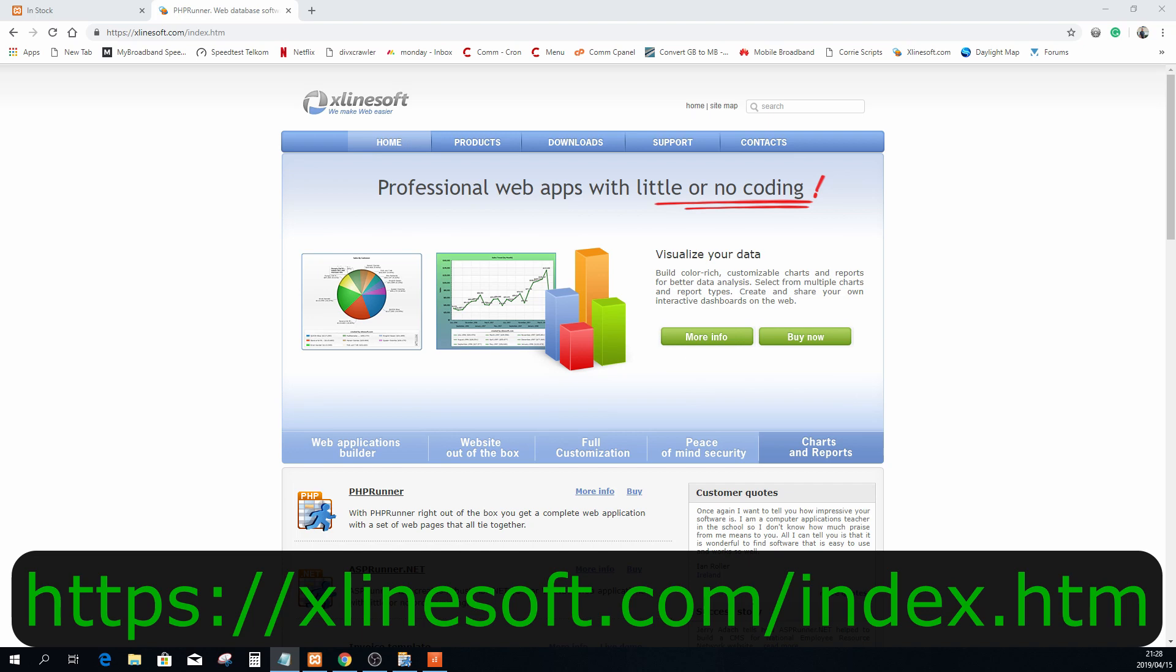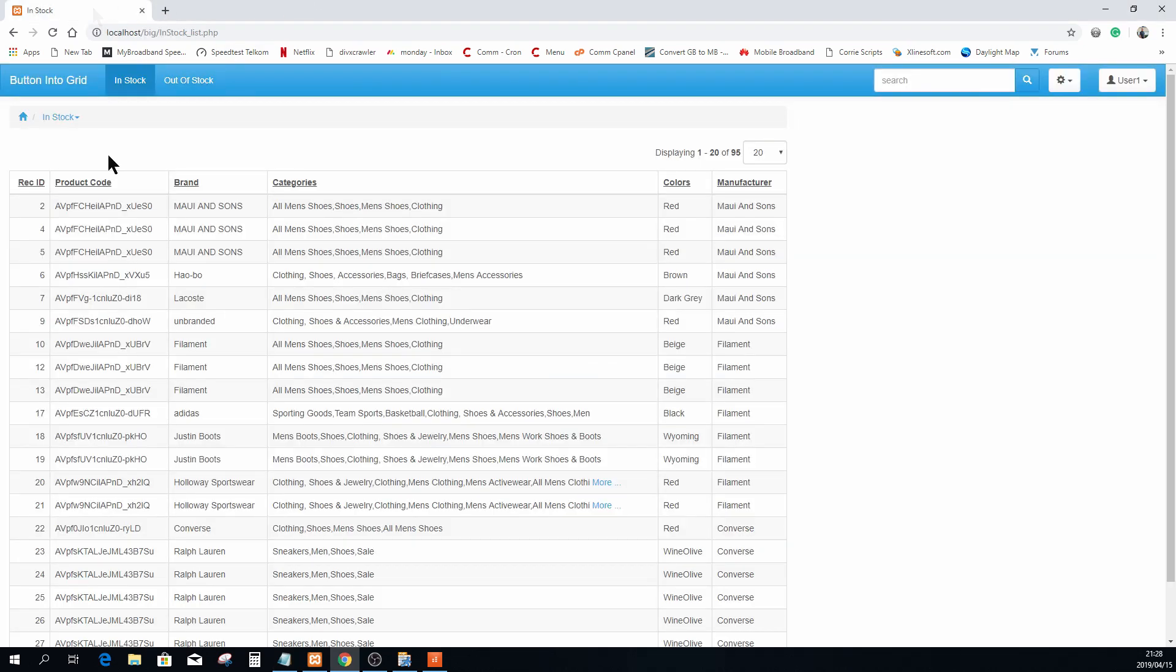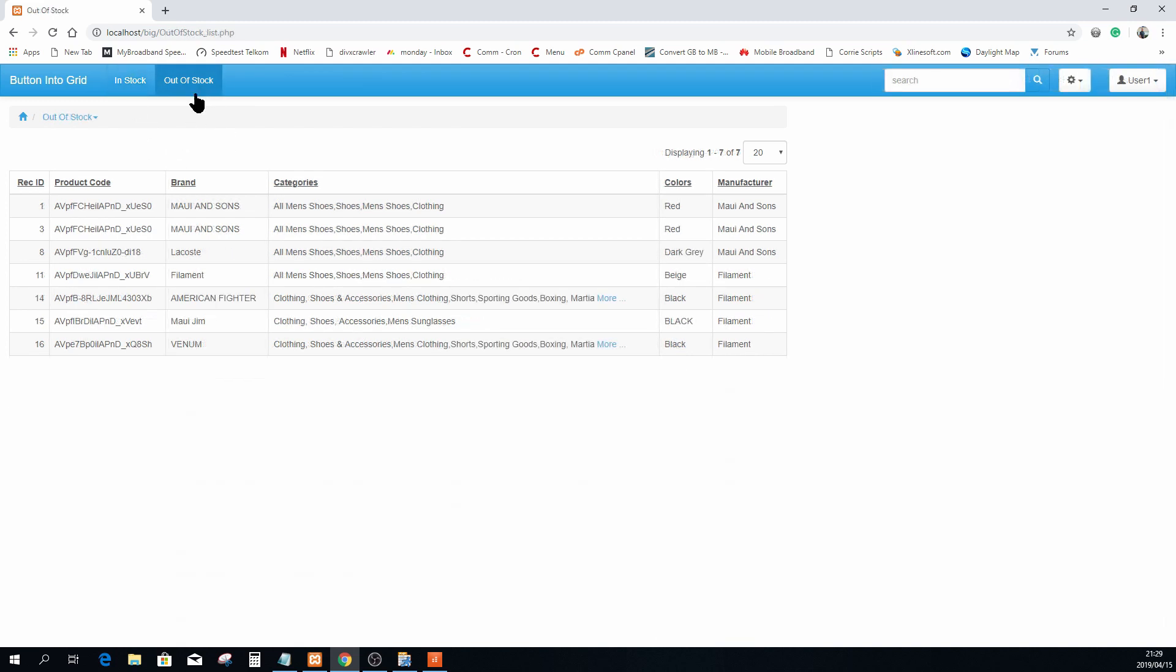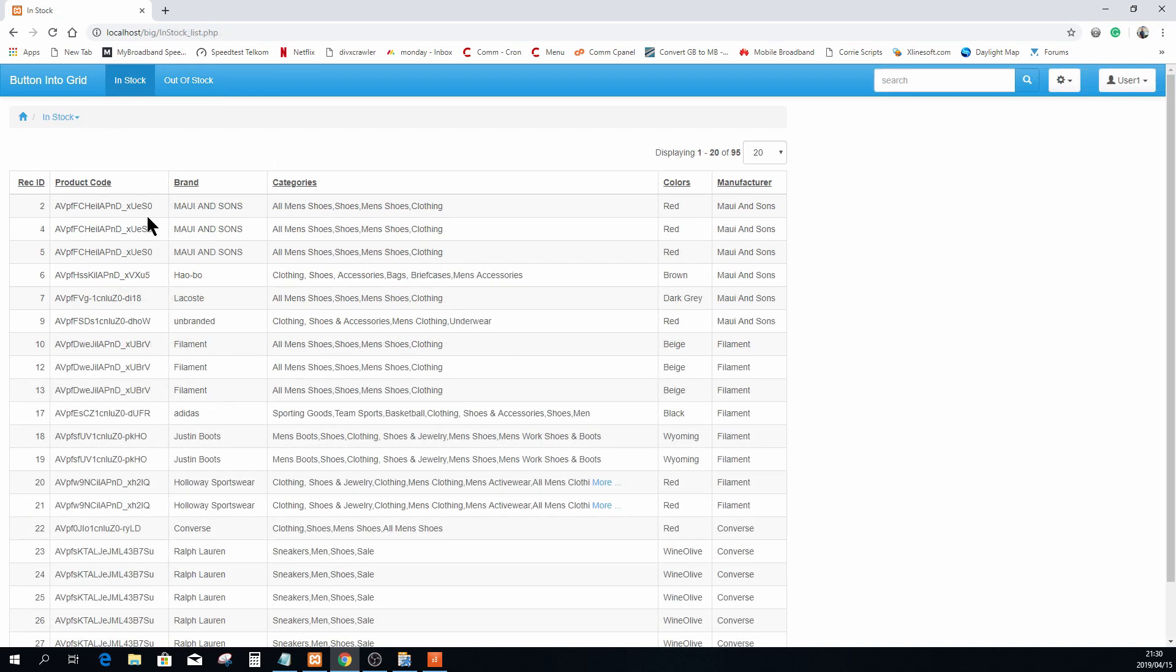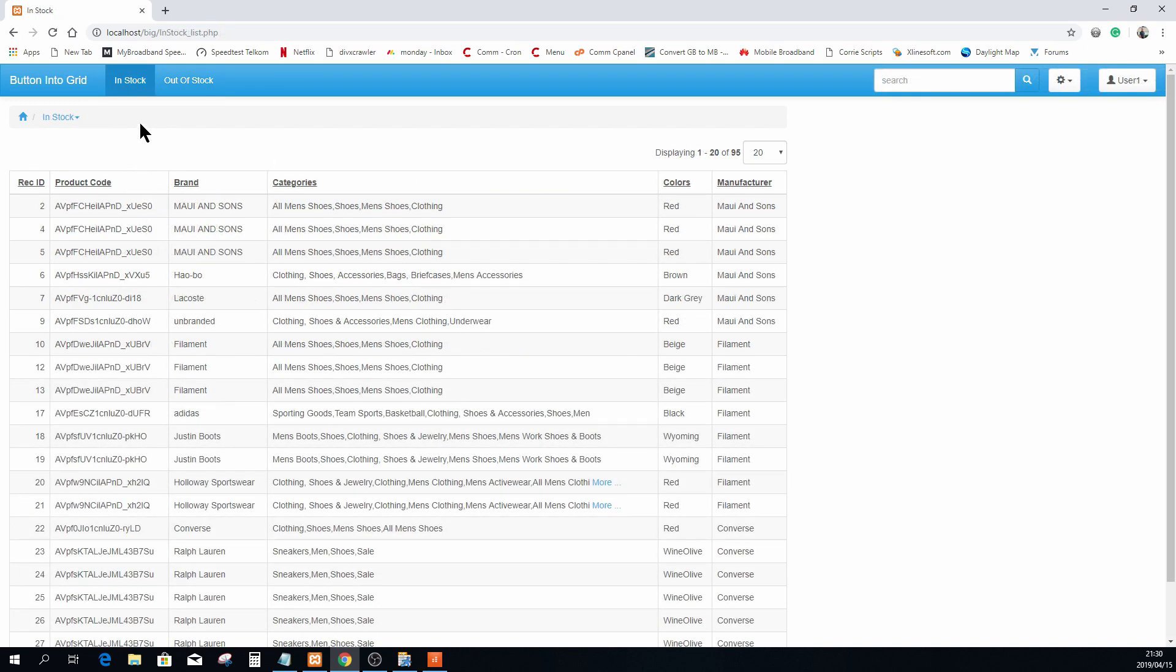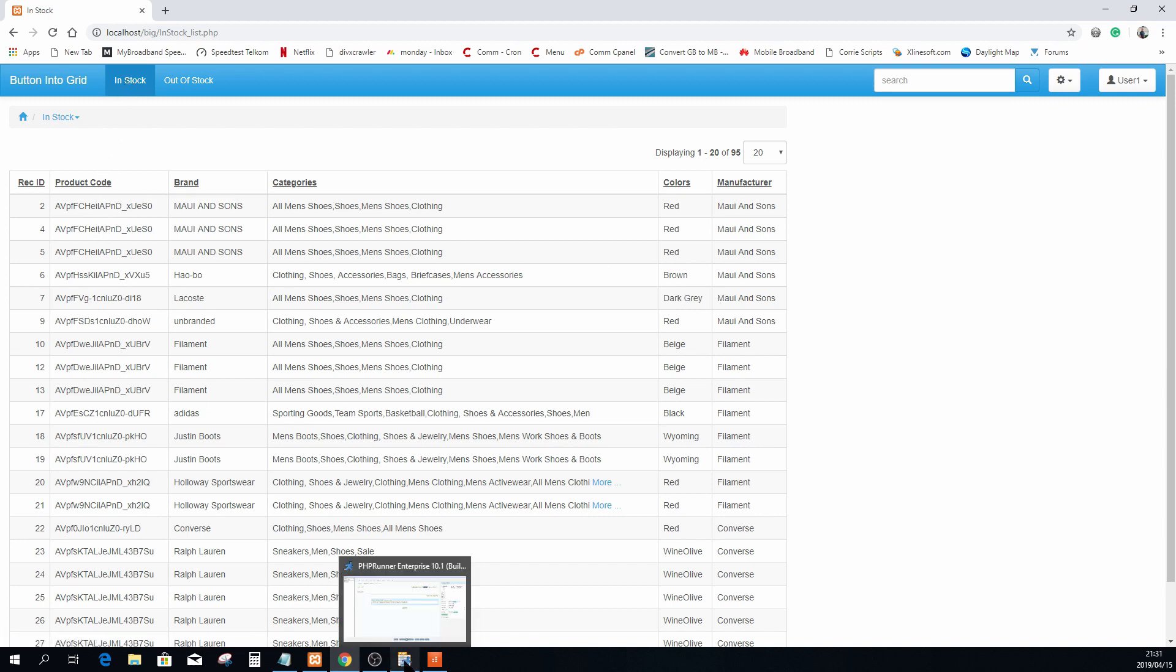I'm going to show you what I have right now. It's a simple application with two list pages. The first list page contains products that are currently in stock, and the second one has products that are currently out of stock. We are going to add a button to both these list pages that will simply move the corresponding record to the other view. In other words, if a record is out of stock, you will be able to put it back into stock, and if a product is in stock, you will be able to move it out of stock.